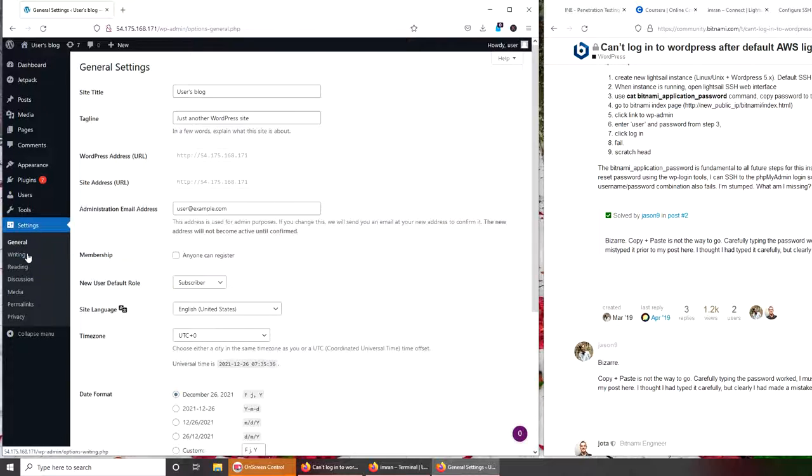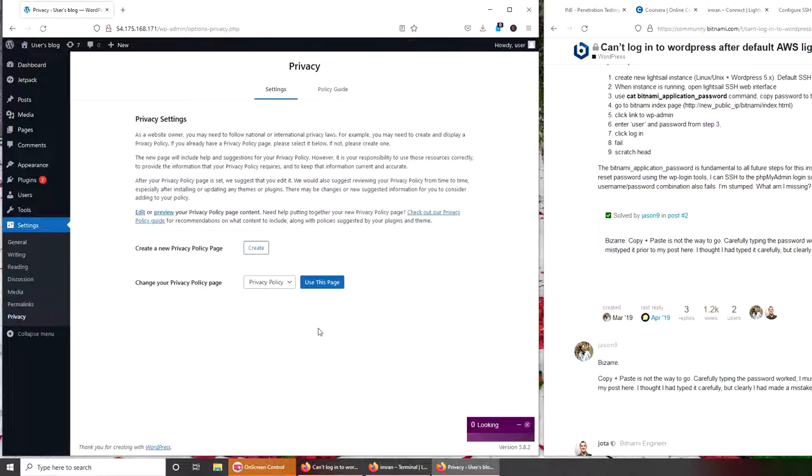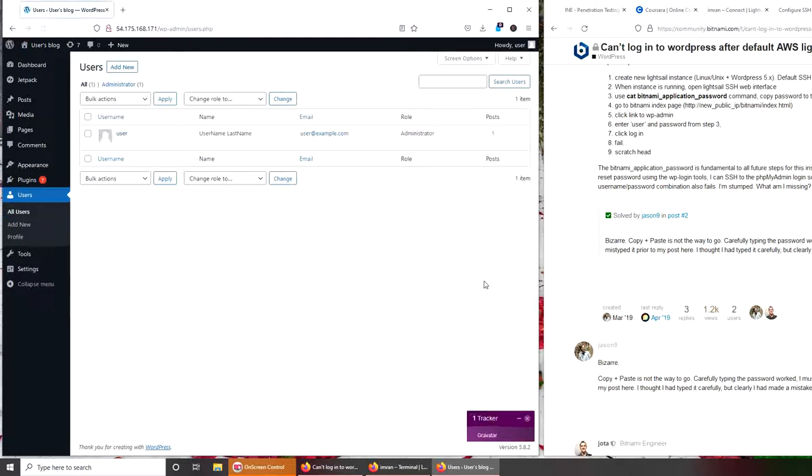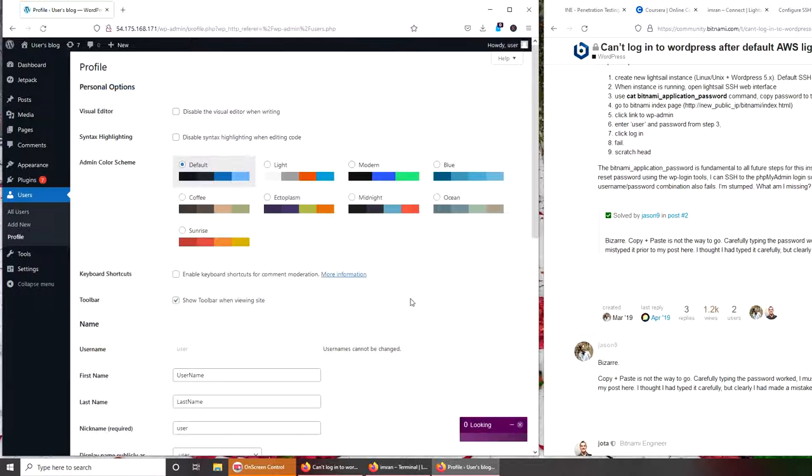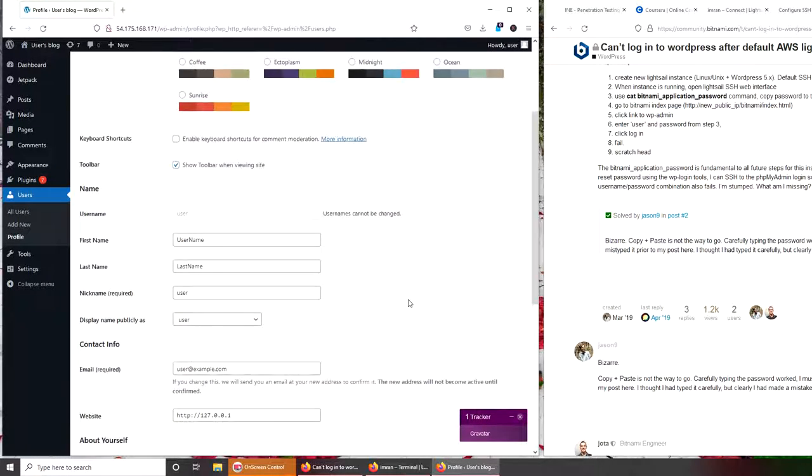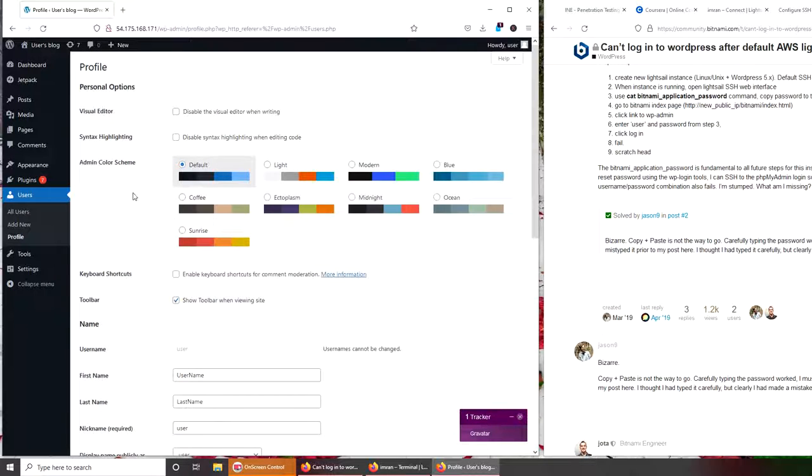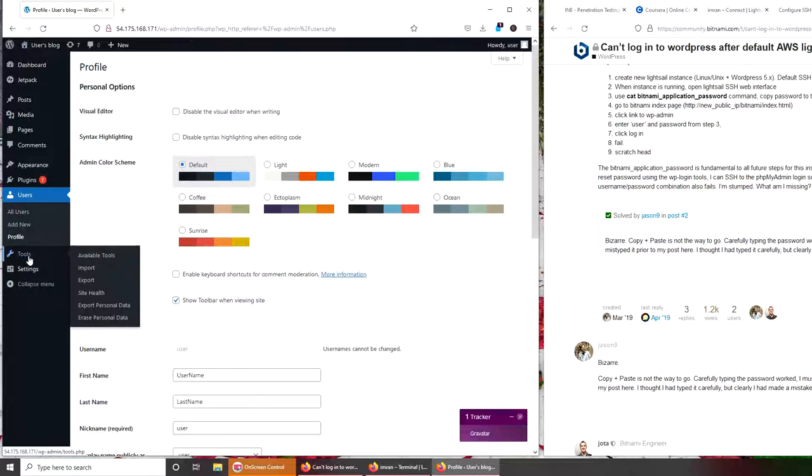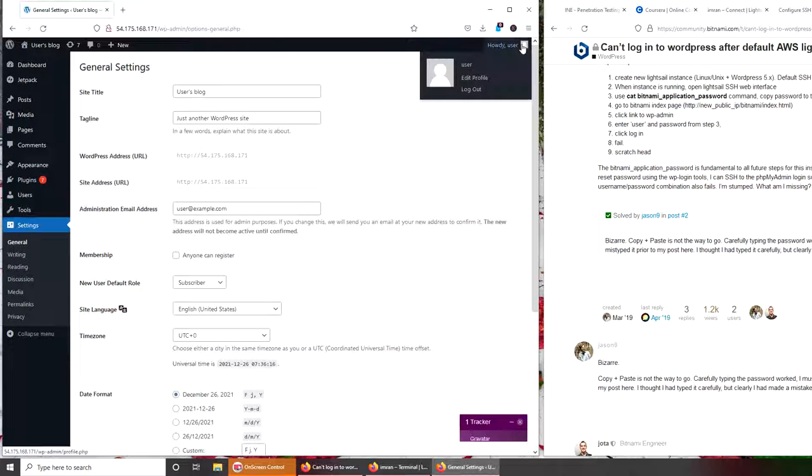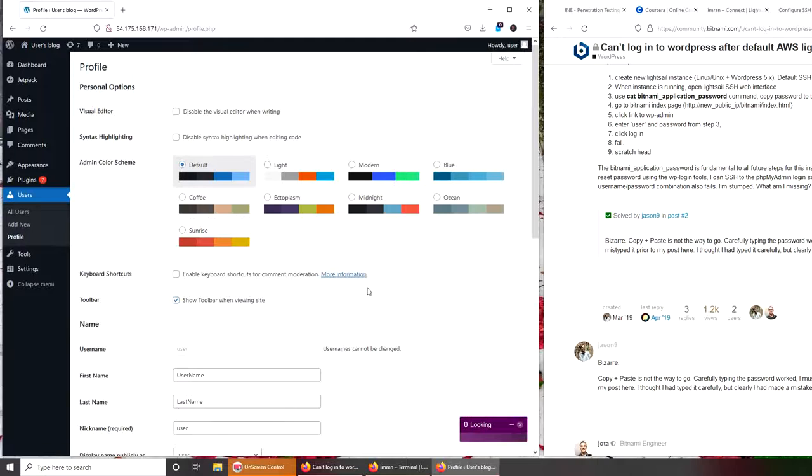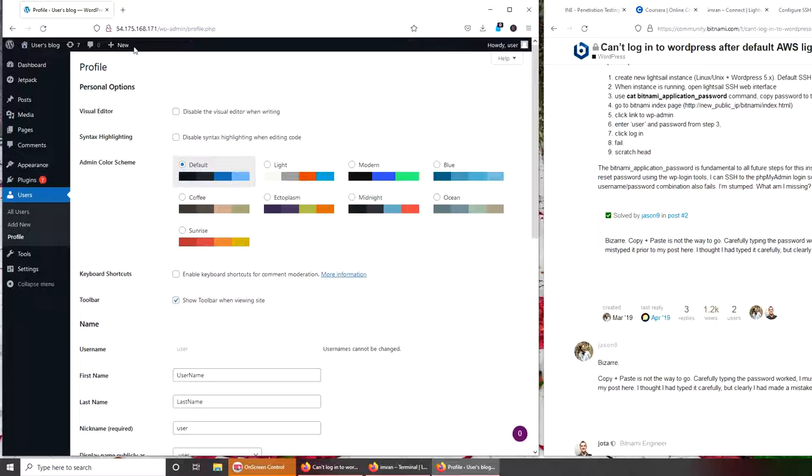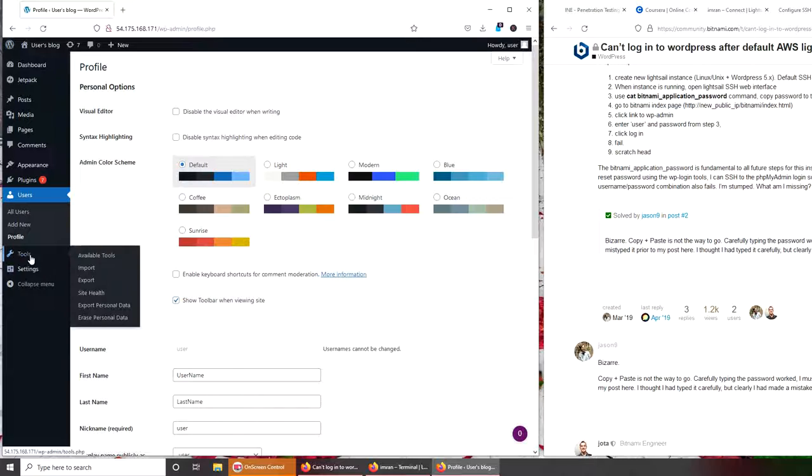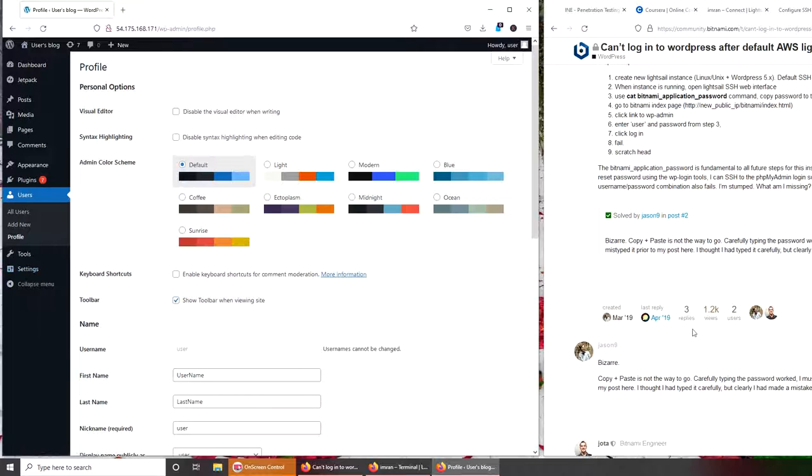In here? General, writing, reading... maybe in Privacy or Tools. Let's check Privacy - that's just a privacy policy. Users, administrator. Is there a password field? No, it's just profile. All right, so I will go ahead and play with that in the backend off camera.